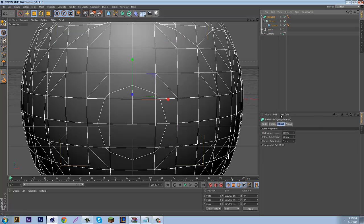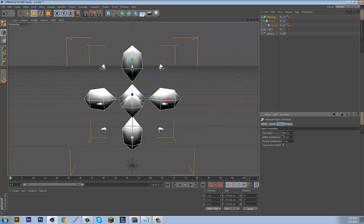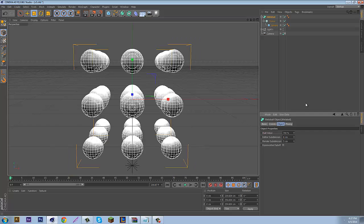So when you come to Meta Ball, I usually change the Hue value to about 700, 600, 800, just around that area. And change the Editor Subdivision to about 7 or 6. I'm going to put it to 6. So now you have this.